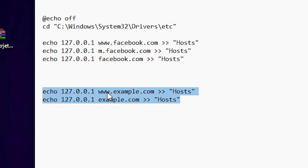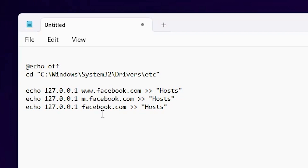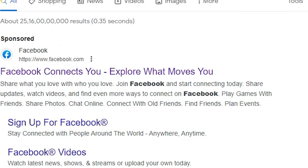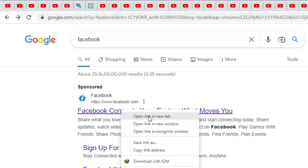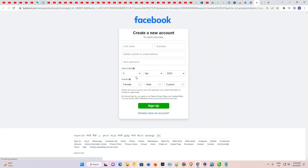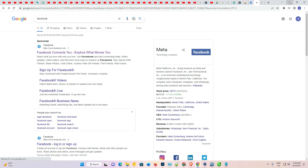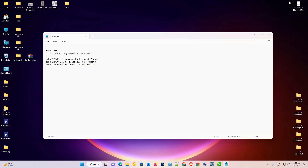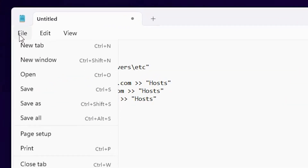You can block multiple websites this way. Now I remove this and go to my web browser to see if Facebook is currently working. I open Facebook — yes, it is working right now.